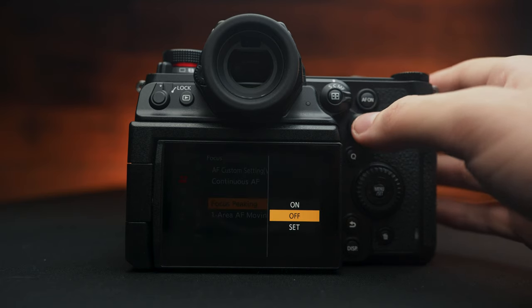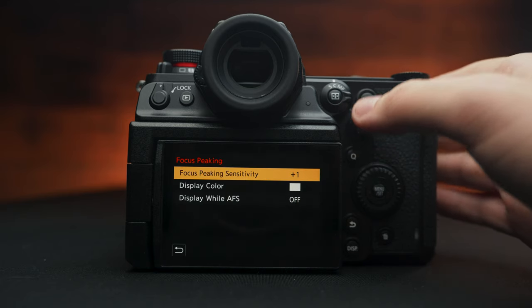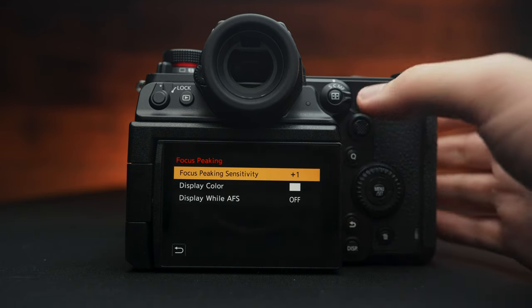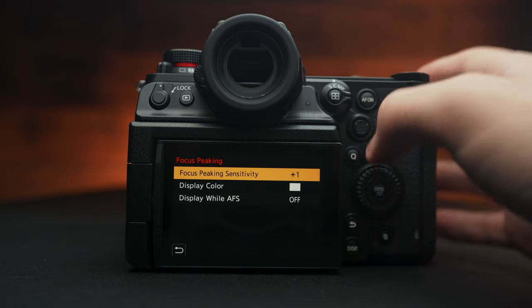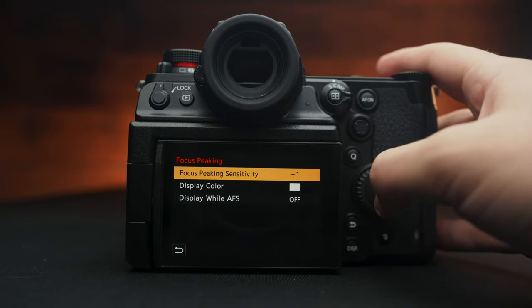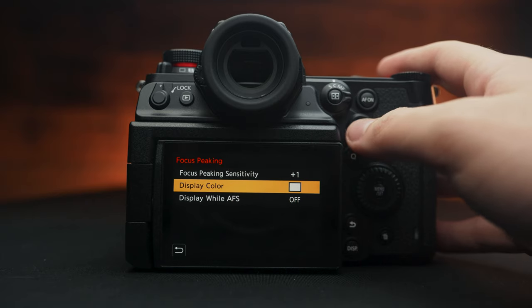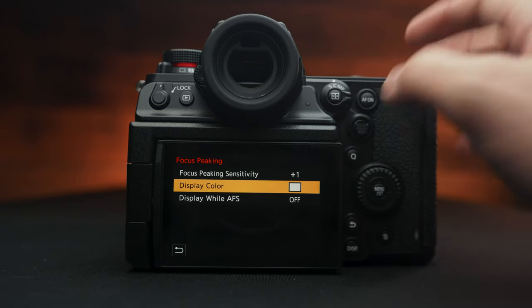Going down to focus peaking, we all know what this is, it allows you to get better focus on your objects. And I really enjoy the focus peaking in this camera. I have mine set to plus one and display color to white.